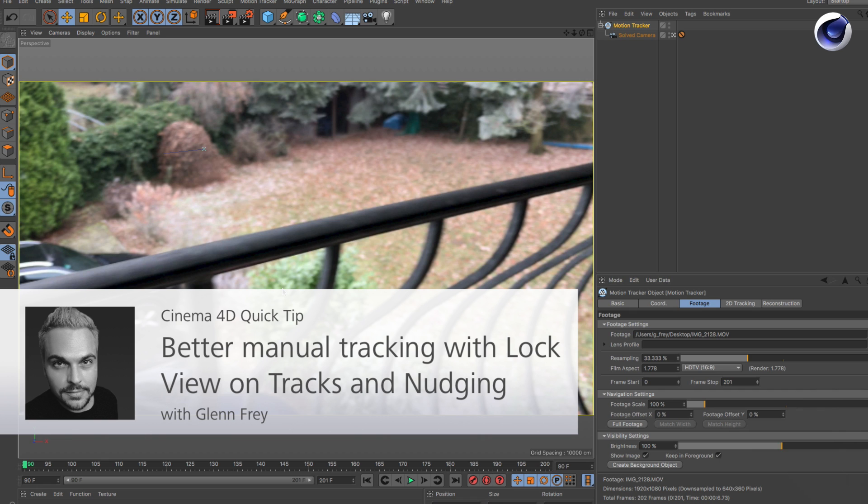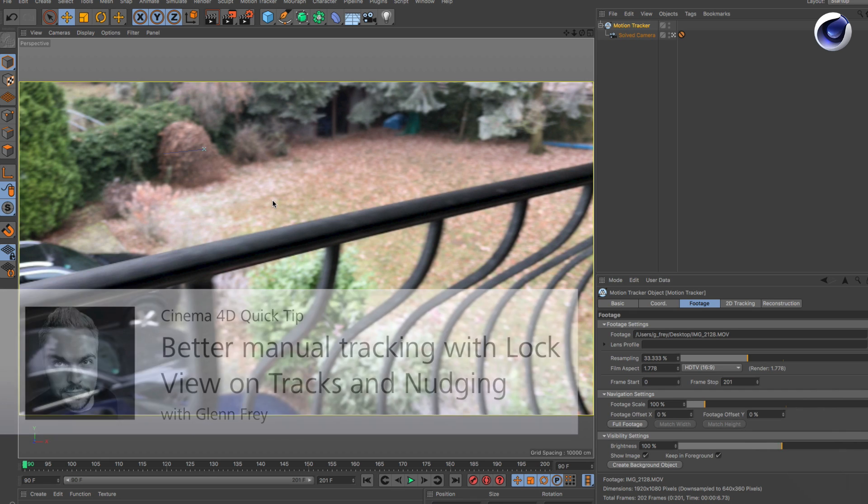Hello and welcome to the Maxon video quick tips. Here are two tips that you probably don't know about the motion tracker.